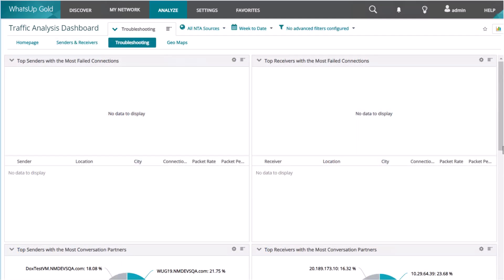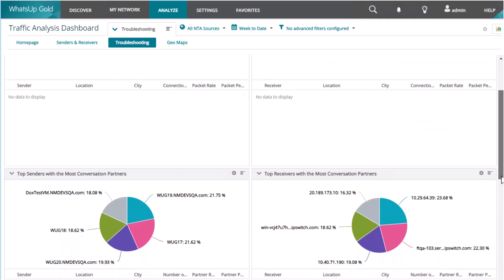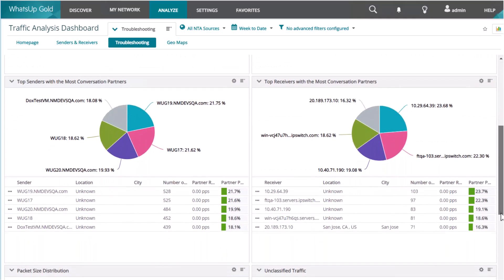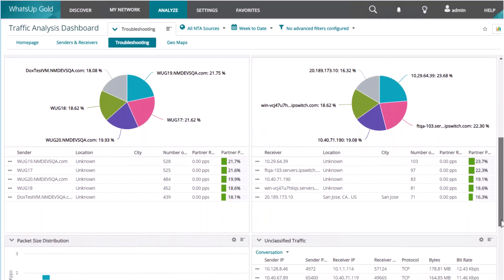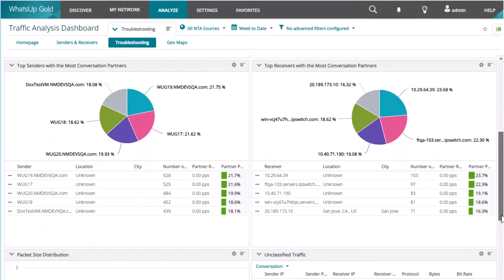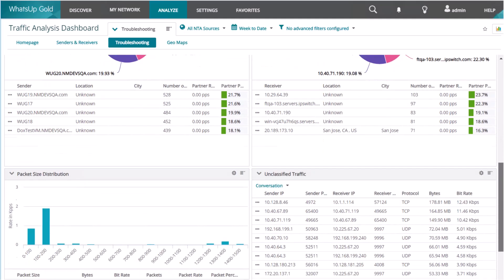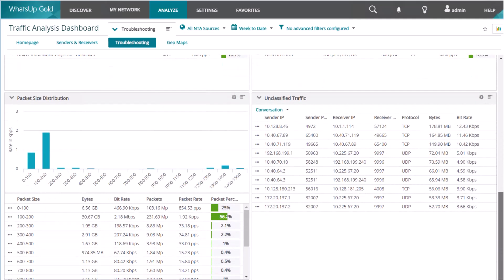You can use the troubleshooting tab to review built-in troubleshooting reports about half-open or failed connections, the most conversation partners, packet size distribution, and unclassified traffic.